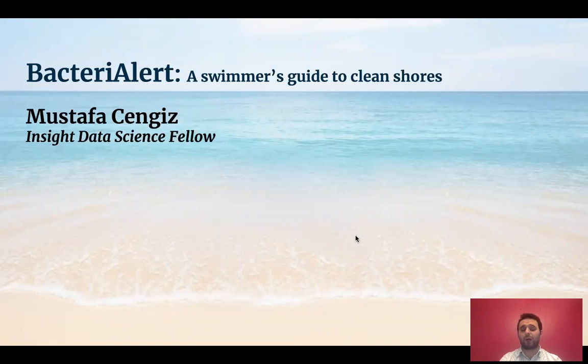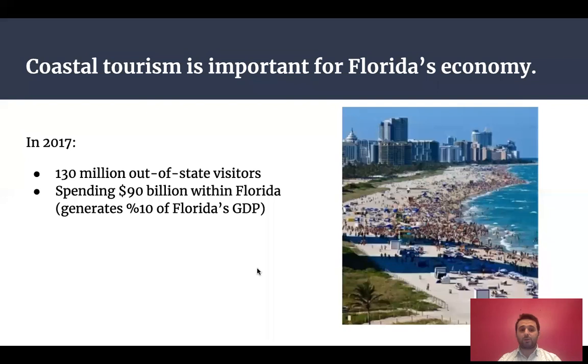Hi, I am Mustafa. Over the past few weeks, I've been working on my project, Bacteria Alert, a swimmer's guide to clean shores.